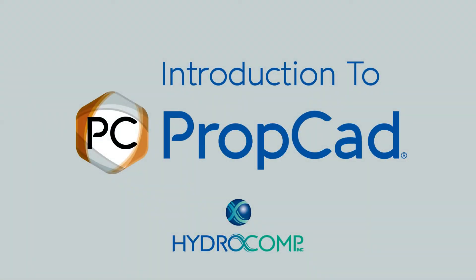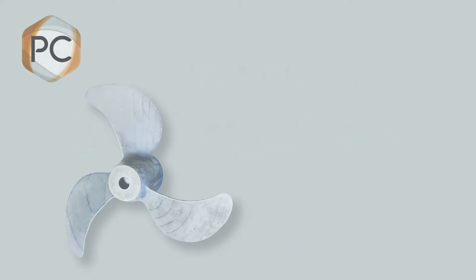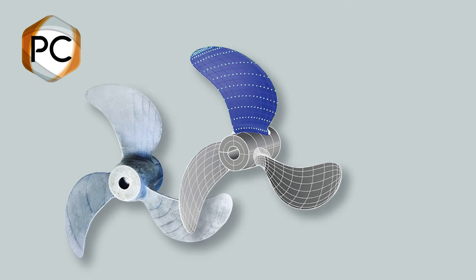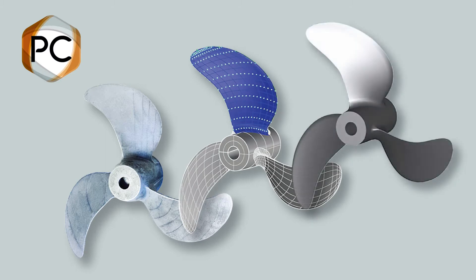HydroComp's PropCAD is industry standard software for geometric modeling of marine propellers. PropCAD provides the ideal environment for creating practically any propeller design.